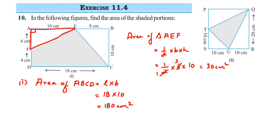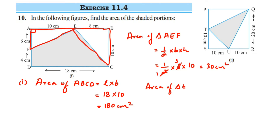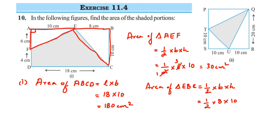Next we find the area of triangle EBC. Area of triangle EBC equals half into base into height. These two triangles are right-angled triangles because at points A and B they are both 90 degrees — a property of rectangles. Taking base as 8 centimeters and height as 10 centimeters: half × 8 × 10 = 40 centimeter square.